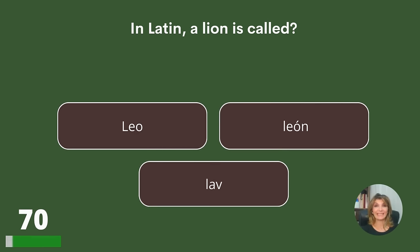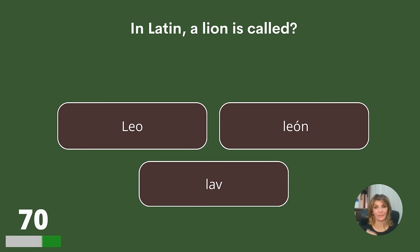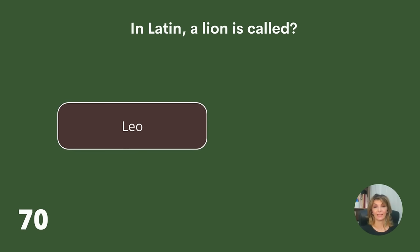In Latin, a lion is called what? Leo, Leon, or Love? Answer: Leo.